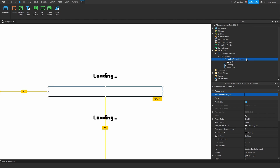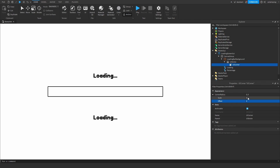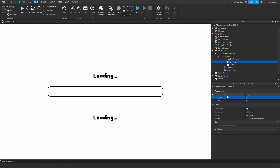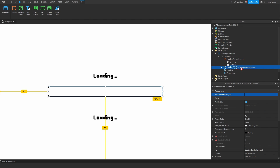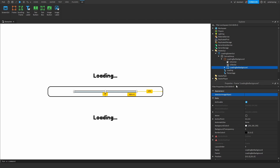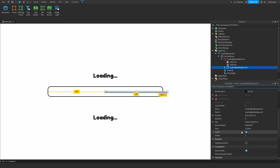Now I'm going to add a frame called 'Loading Bar Background' and set the size to 0.1,0,0.1,0. Then set the anchor point to 0.5, resize it how we want, and center it on both the X and Y axis by setting the position to 0.5,0,0,0.5,0. I'll add a UI Stroke with thickness 3, and a UI Corner with corner radius scale set to 0.3.